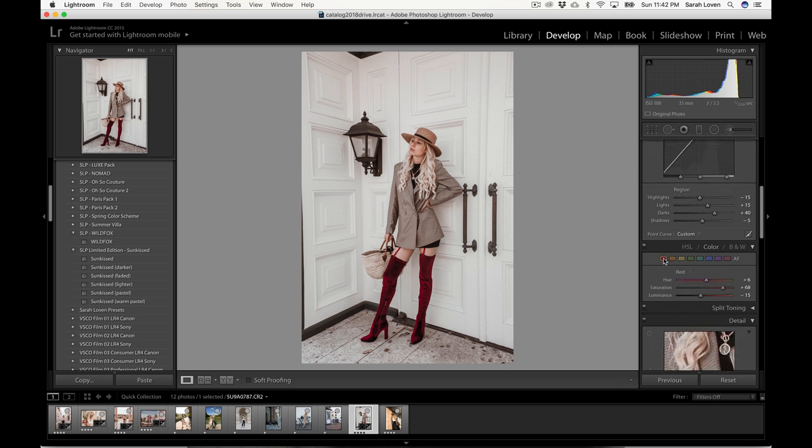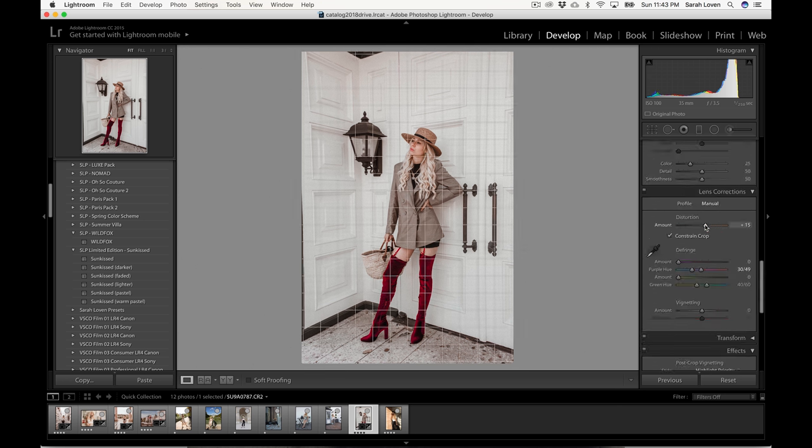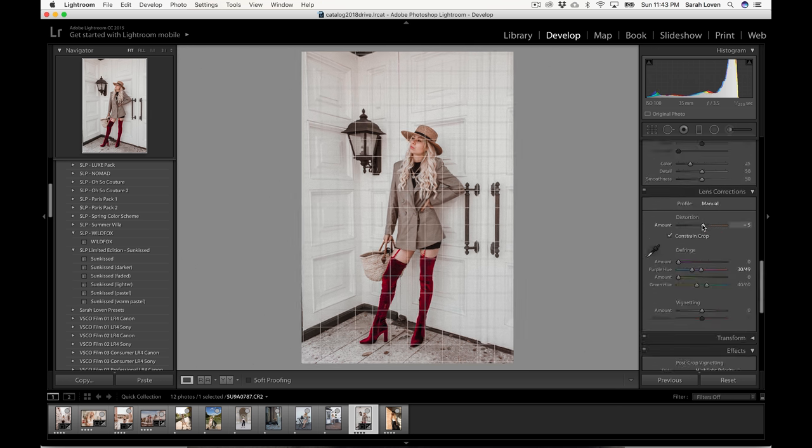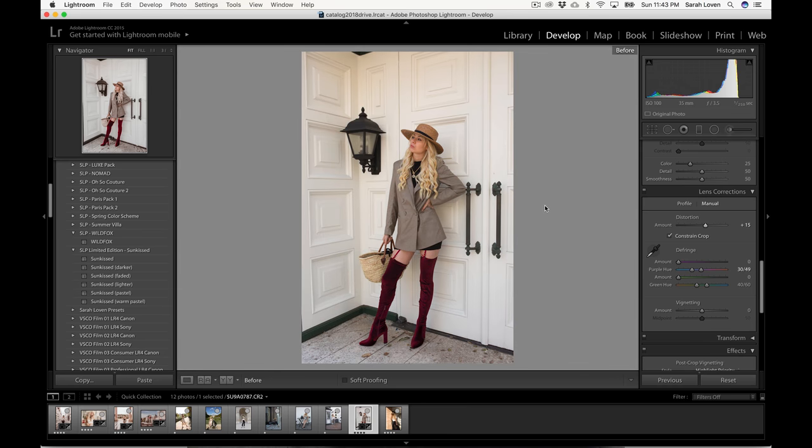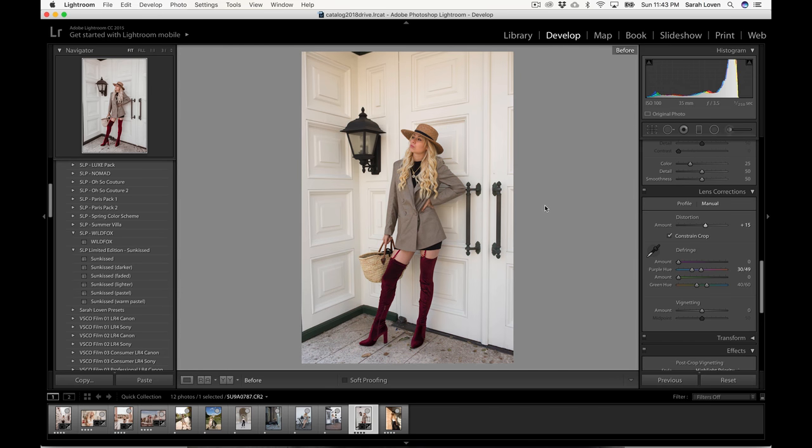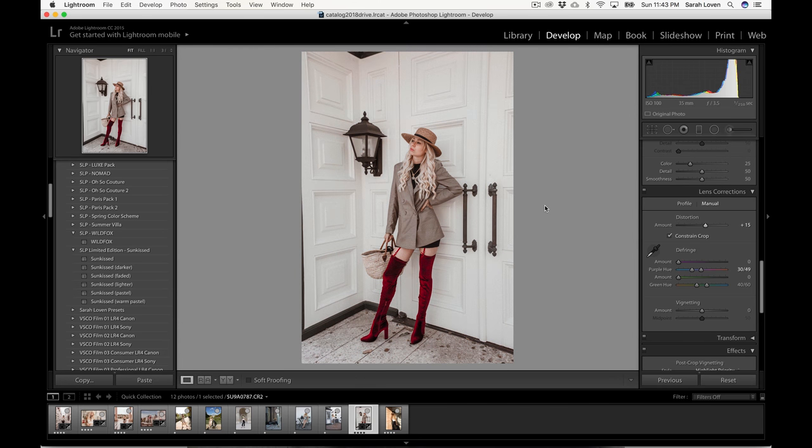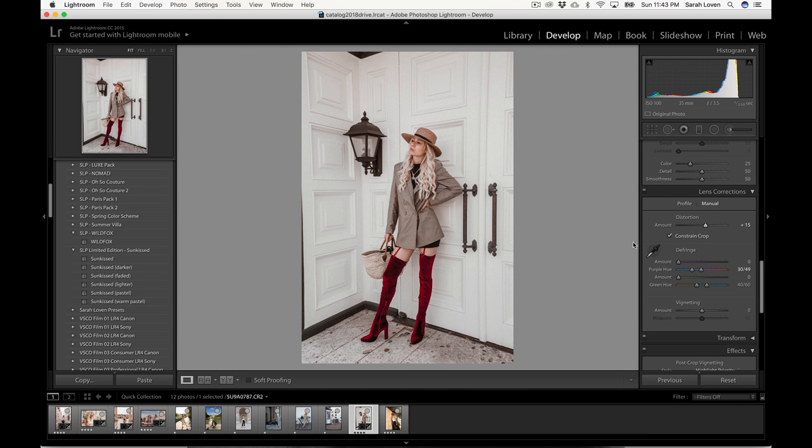So I'm gonna go into the red here because I want the boots to pop and I want them to have like a true red. Turn that saturation up. I think that looks pretty good. So with the distortion, it really gives you a long-legged look, which I like to add. Of course, I think anybody would like to add that. So that's a good little trick.